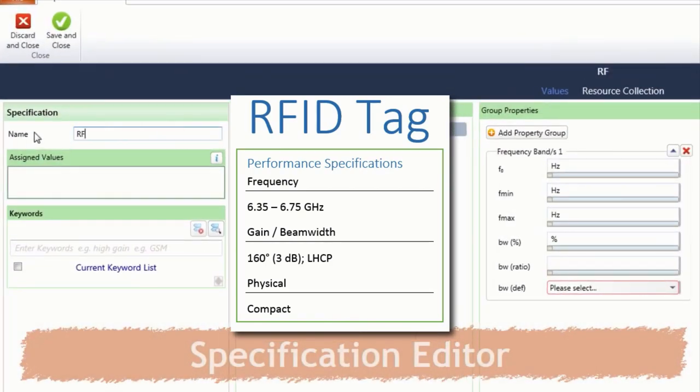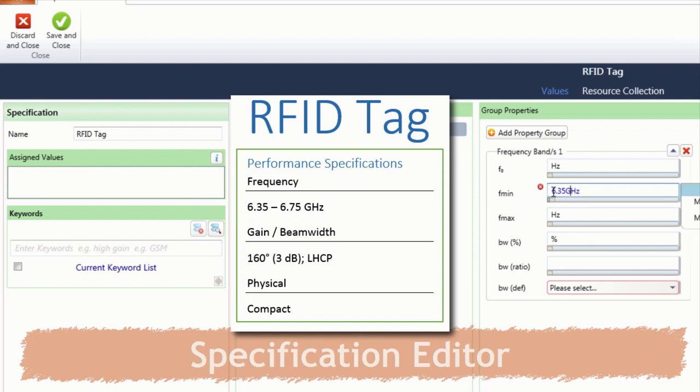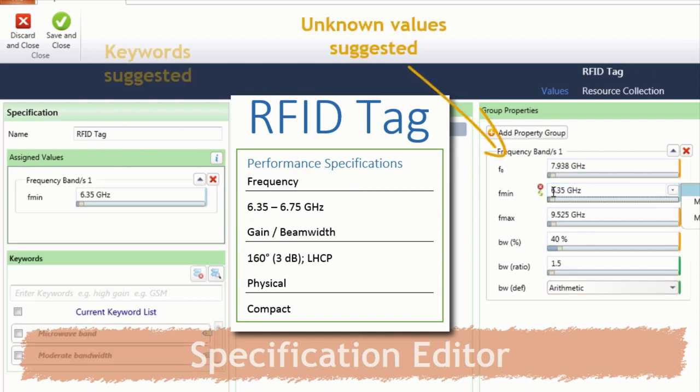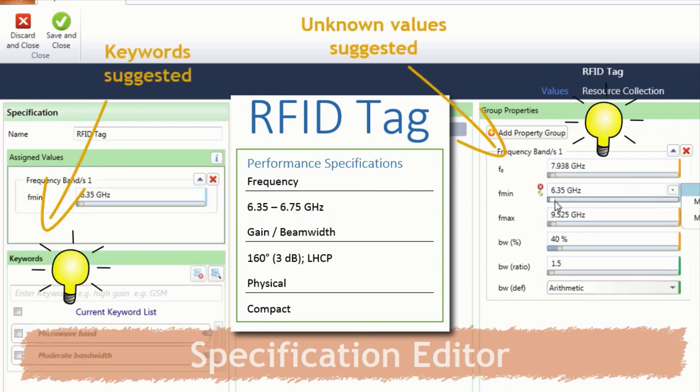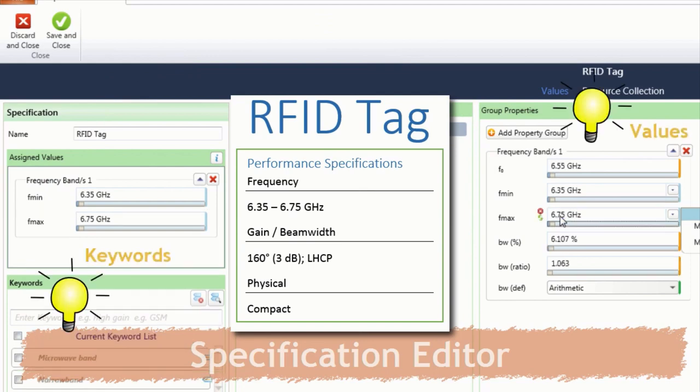We begin by specifying the name. Next, we can define the frequency range. Note that while values are being populated, unknown values and associated keywords are suggested.